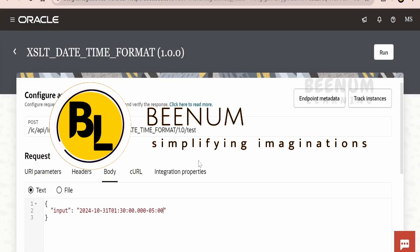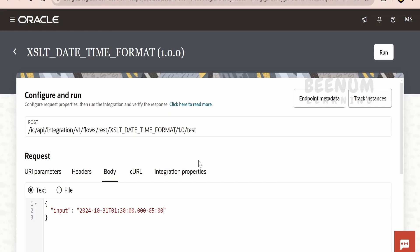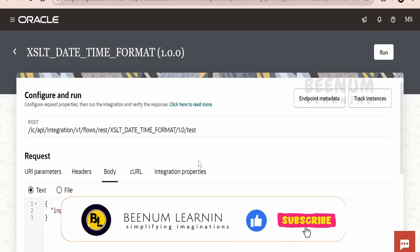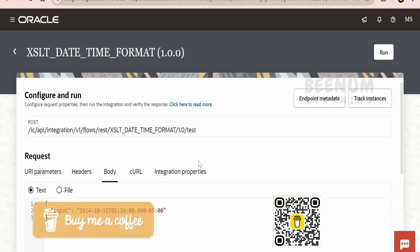In this class, we are going to learn how to convert the date or datetime in a particular format — that is, in the ISO format — to some user-defined format.